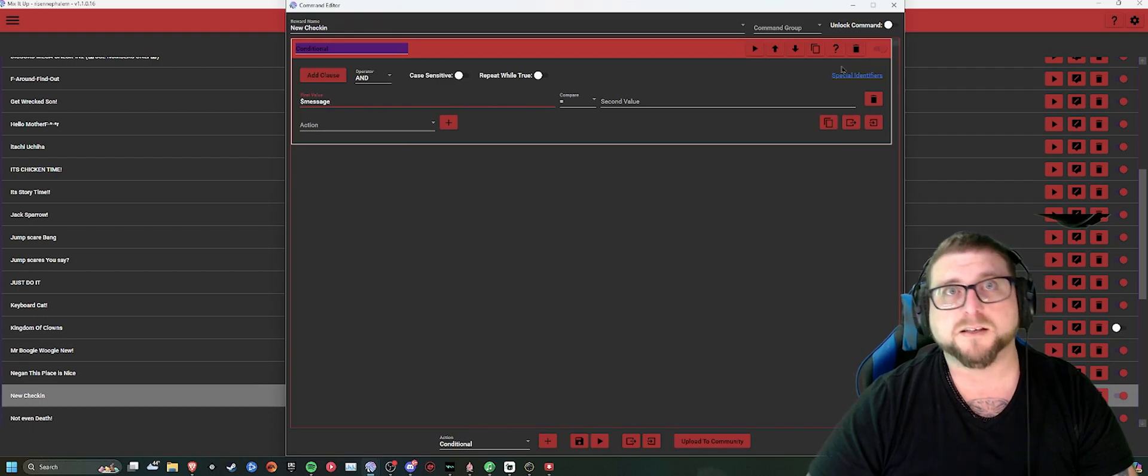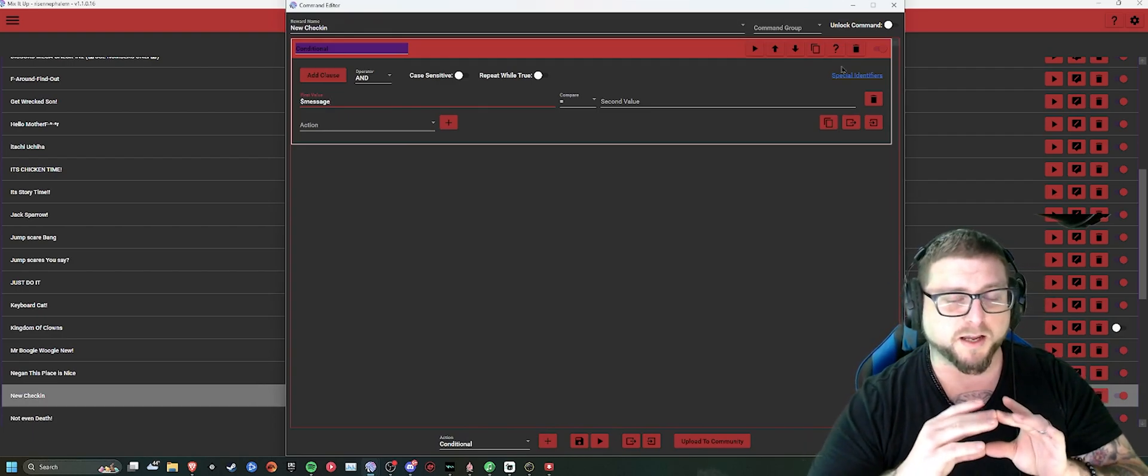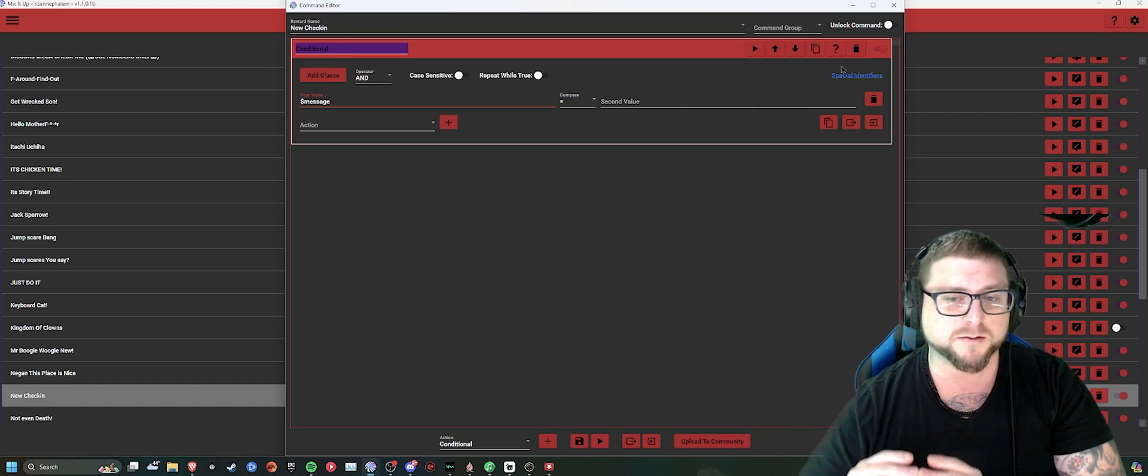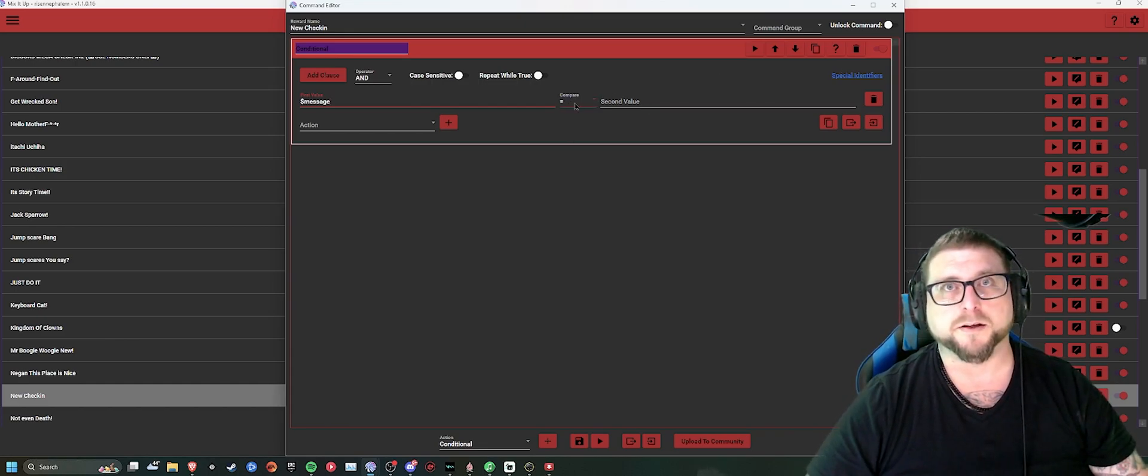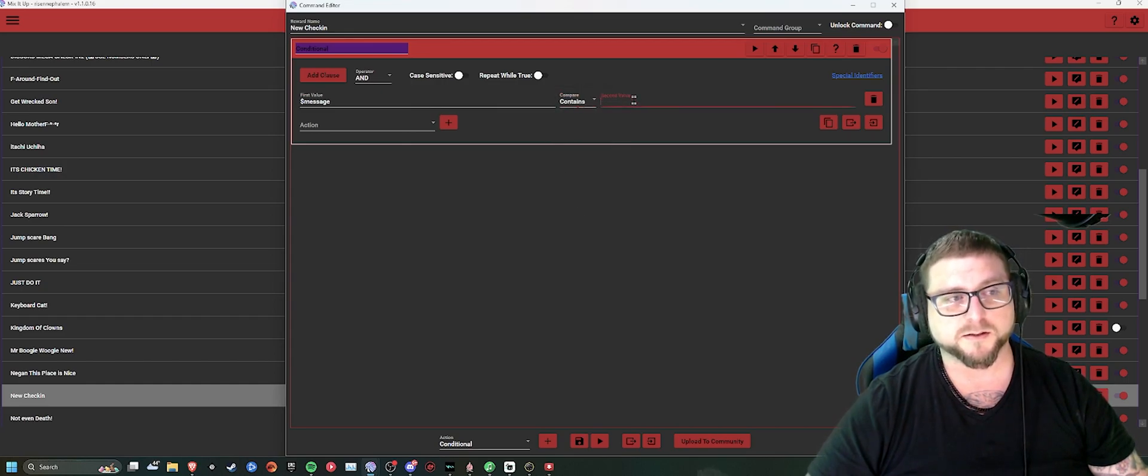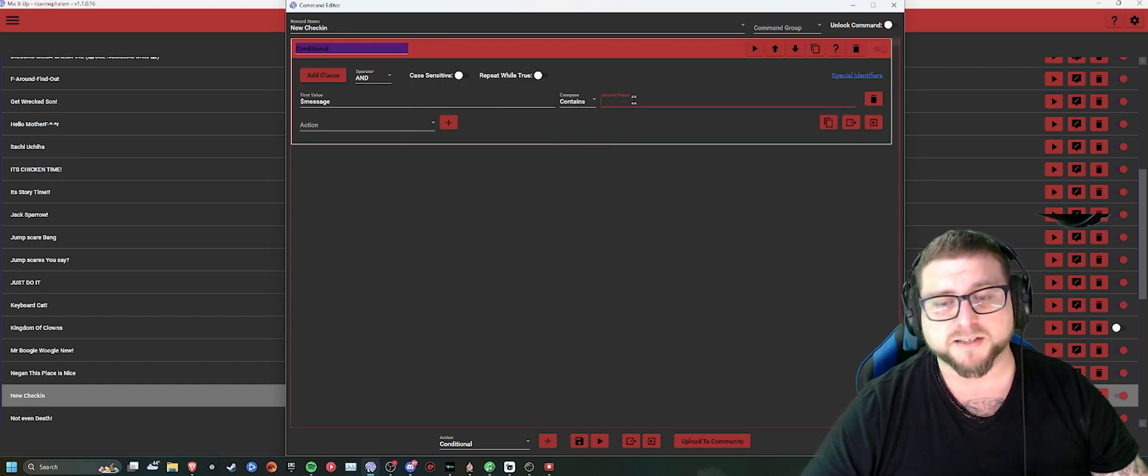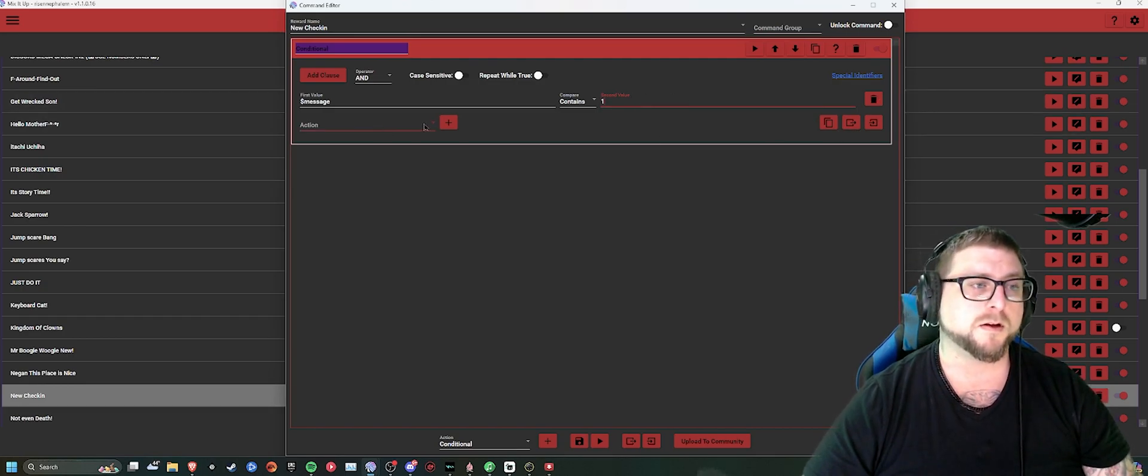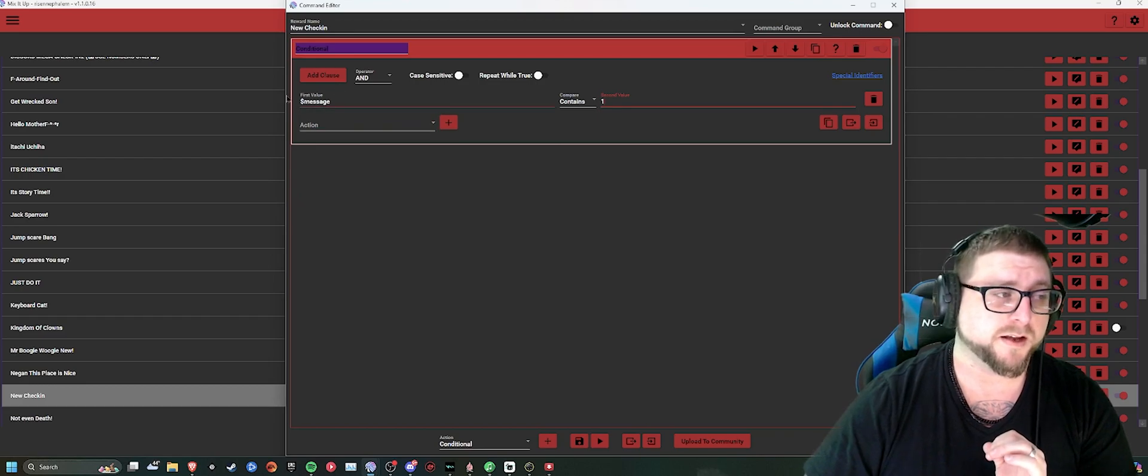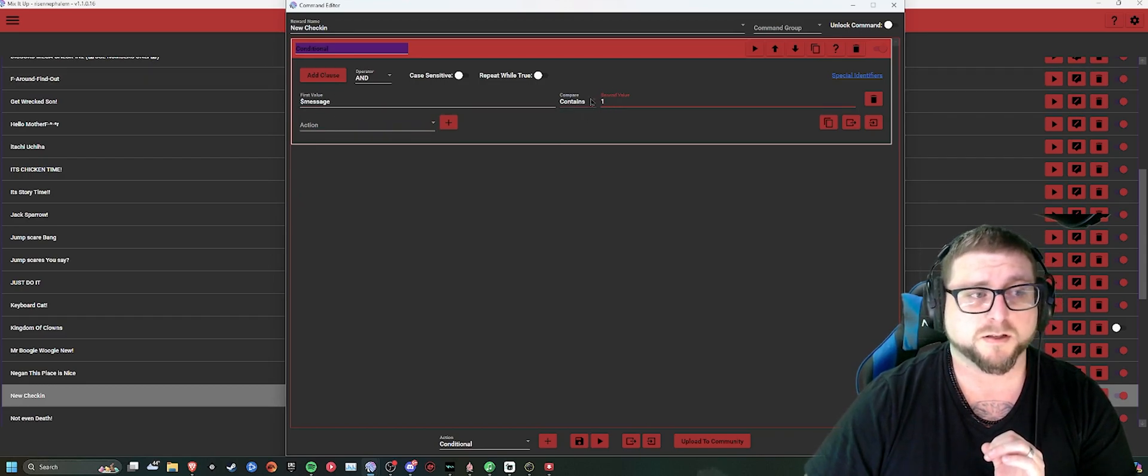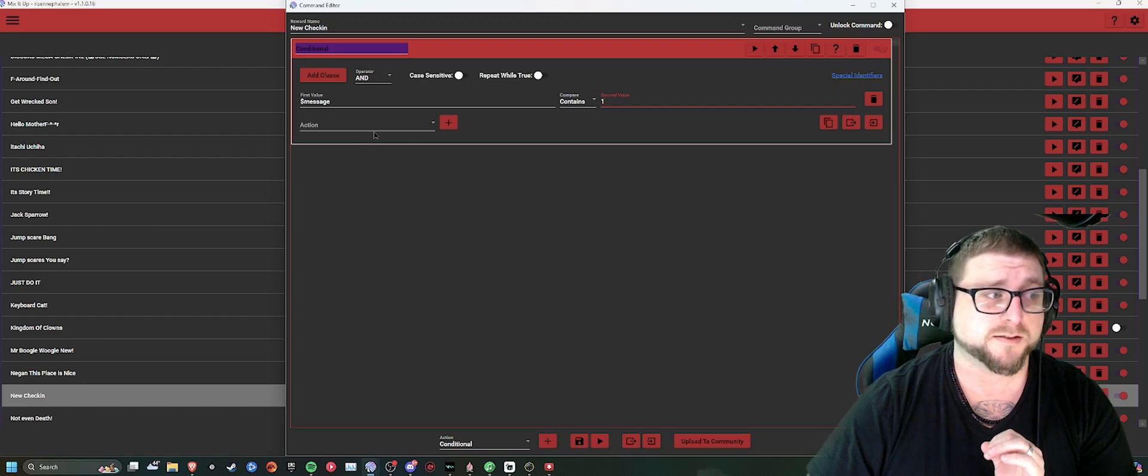That is going to be what the person puts in the message on Twitch. And you're not going to have the equal sign. You'll make sure you set it to contains. And then for this one, we'll set it to one. So now, basically, all this is saying is if this message contains this, then do this.